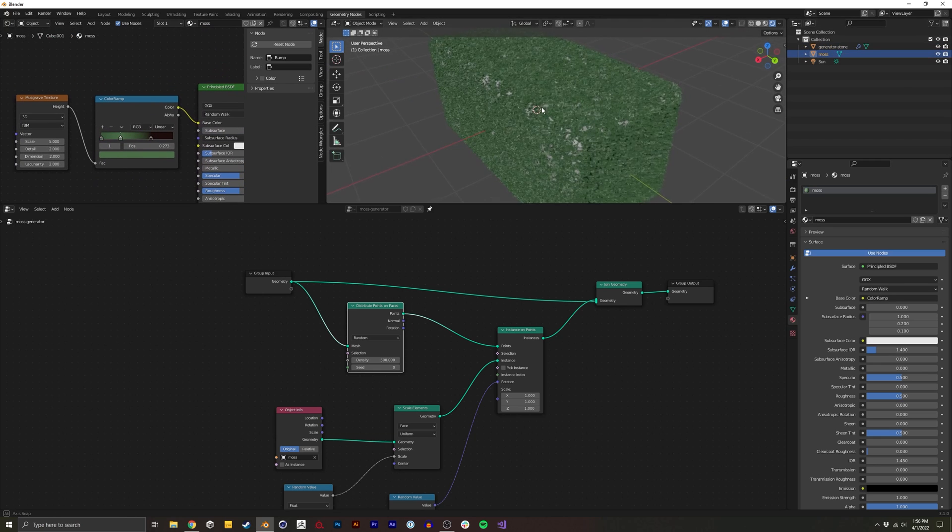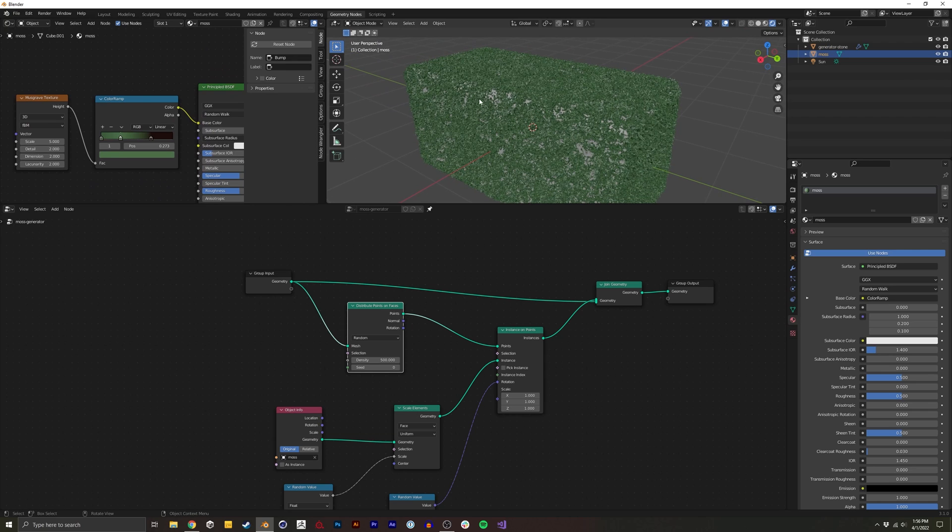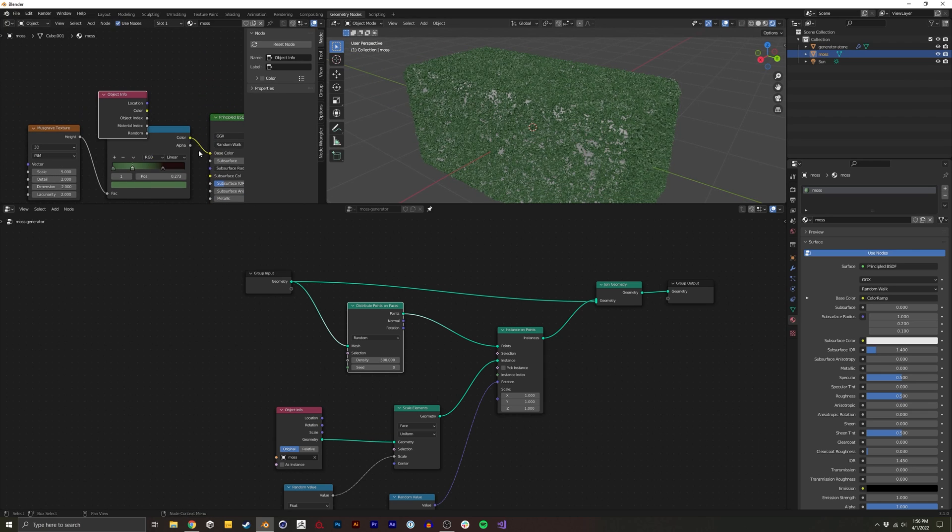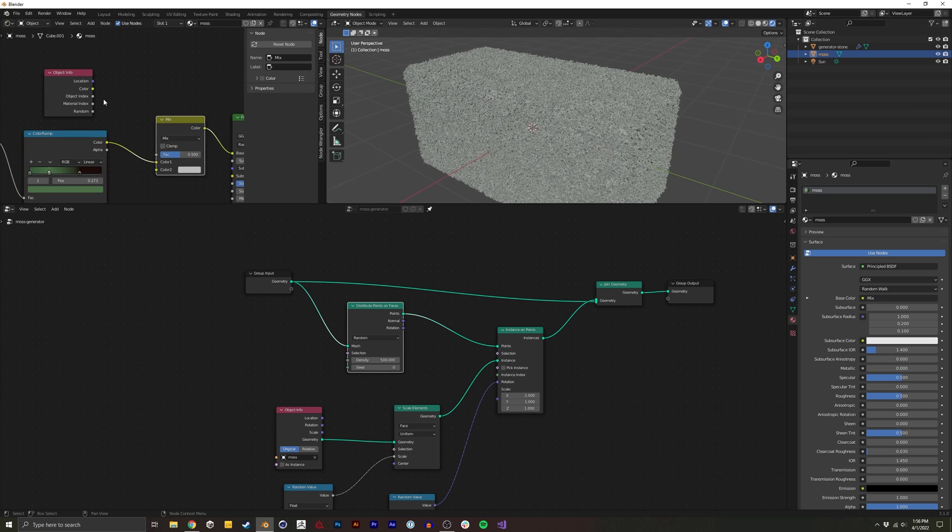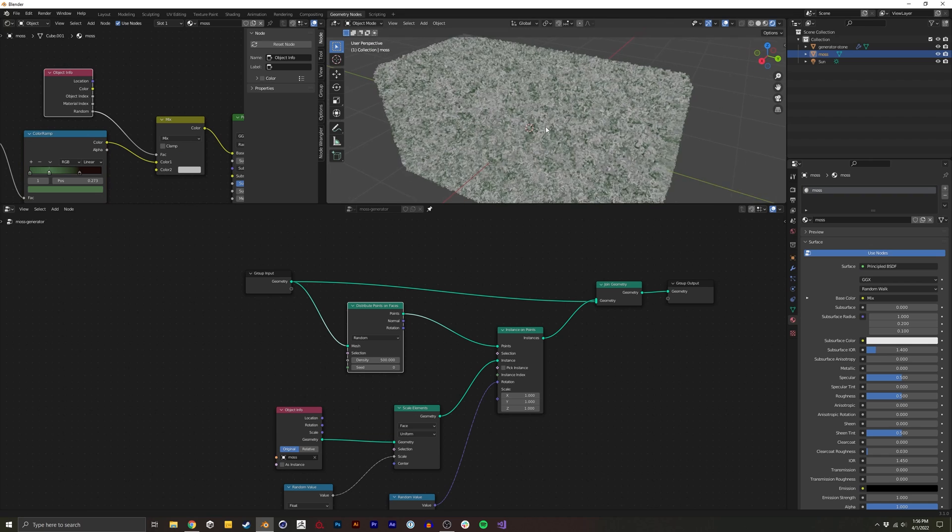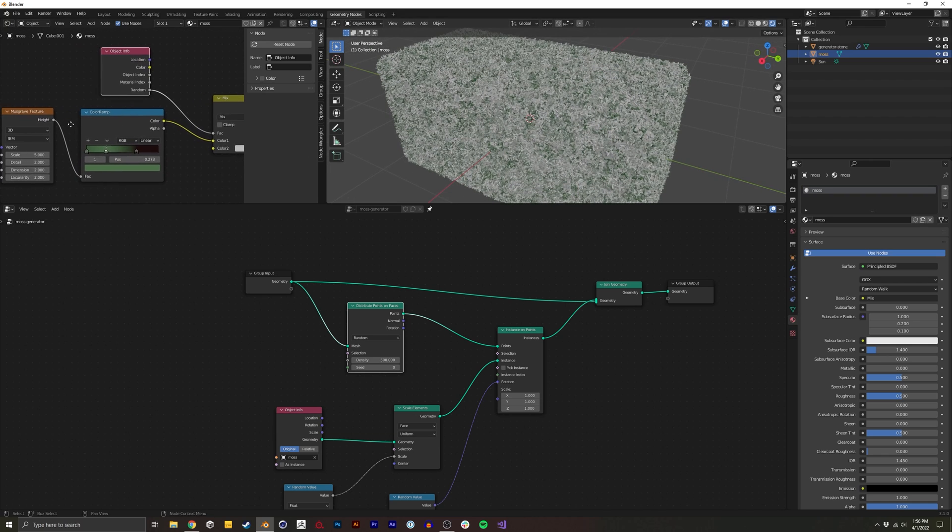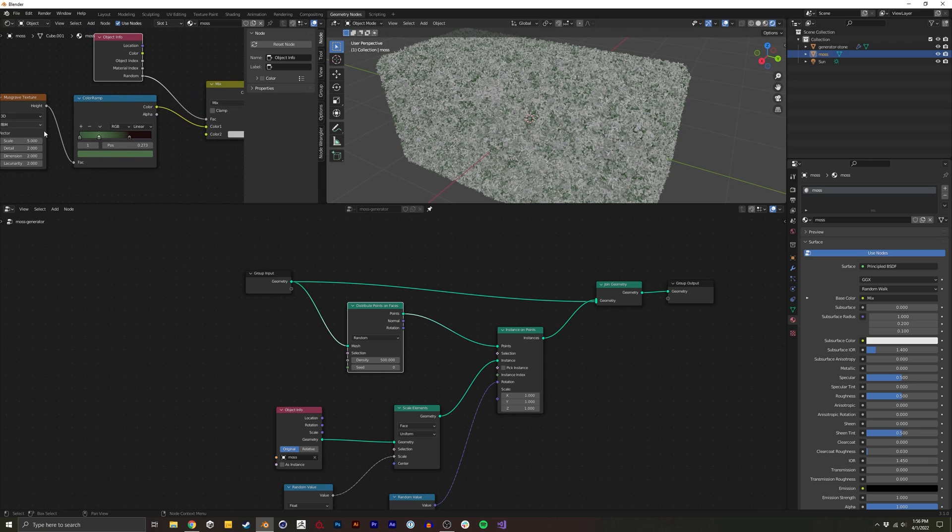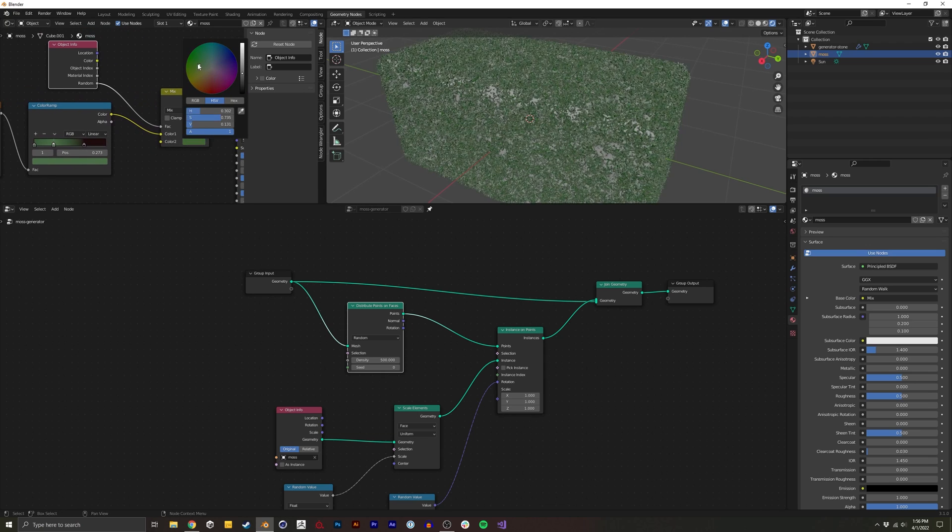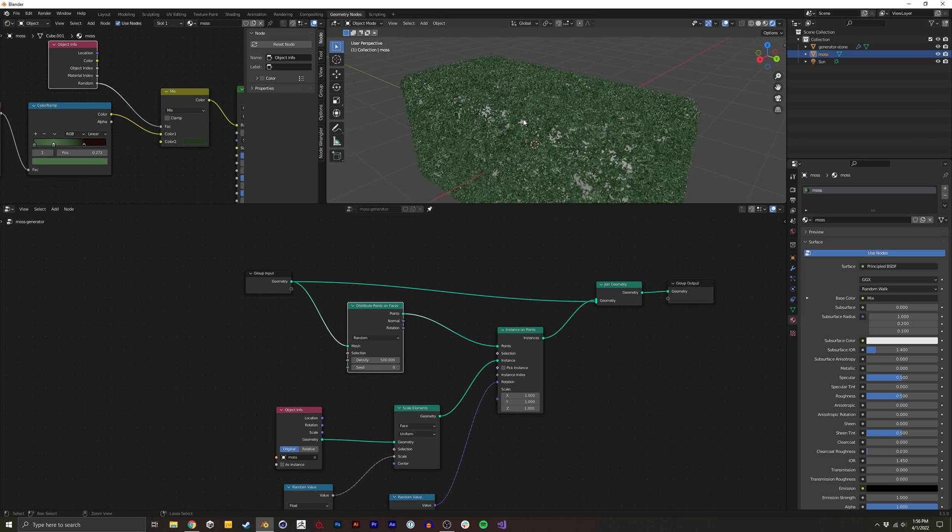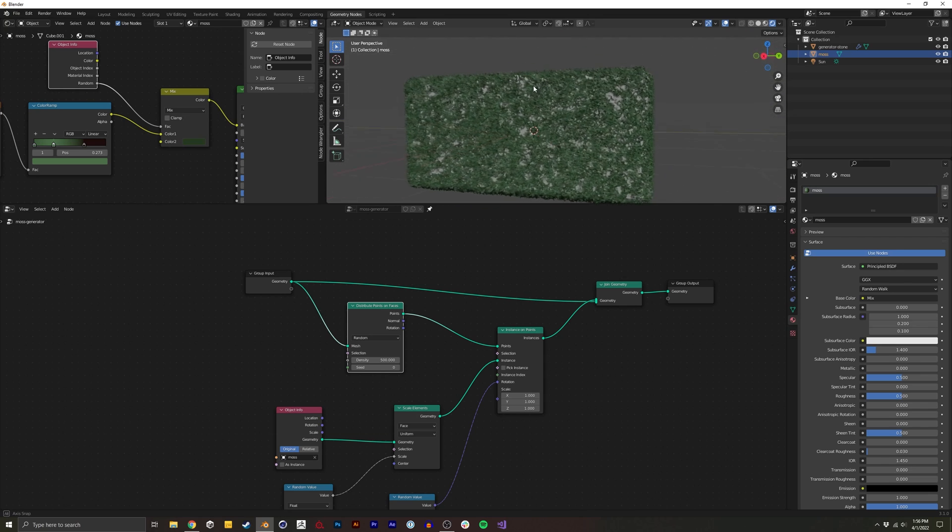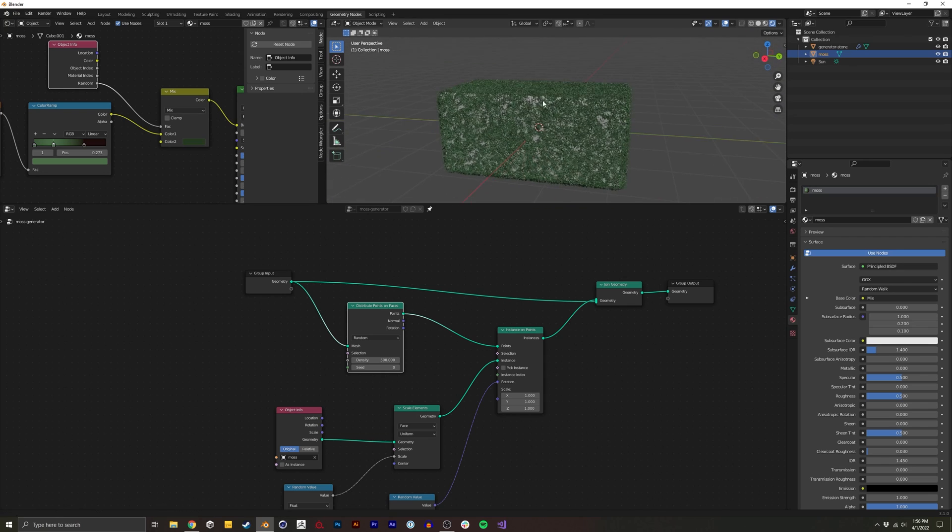There's one other thing I like to do just to make it feel a little more natural. And I like to add an object info. And here we have this random parameter. So if we do a mix RGB here and we add random, you can kind of see like half of the moss picks up this. And then half of it's just picking up this. So here we could actually do another musgrave and different colors. Or I could just kind of tweak it manually right now. You can see even that gives it a lot more variation and starts to make it look a lot better to me.